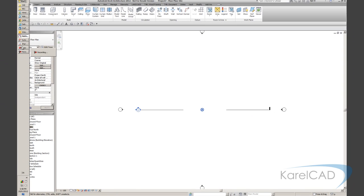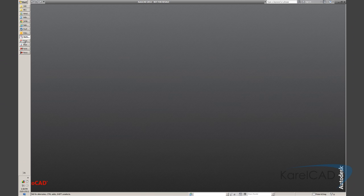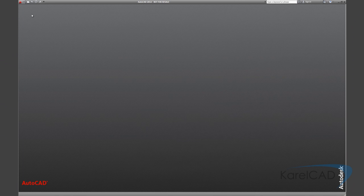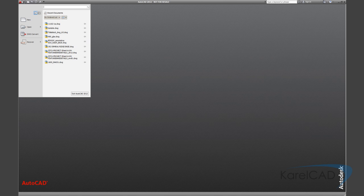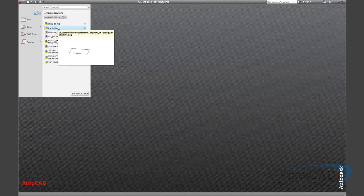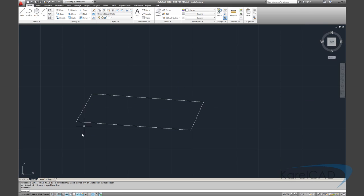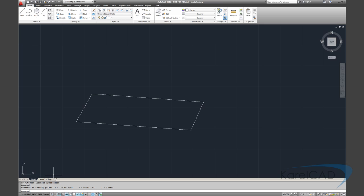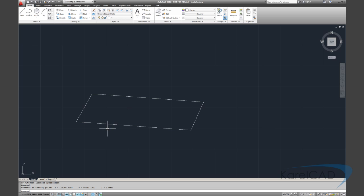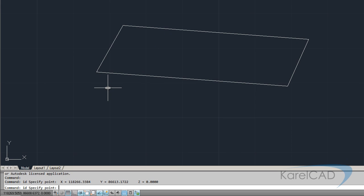Sometimes when we're working with AutoCAD files, we may be working with a file perhaps that is if I was to ID this point here that is more than 20 miles away from the origin. In such cases, we would need to deal with that drawing file a bit differently to what we're doing with the one that we're working on at the moment.